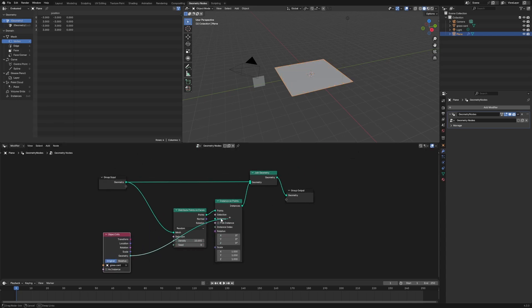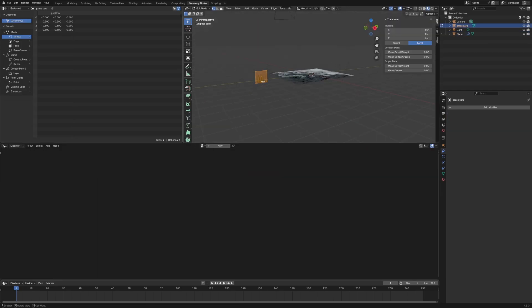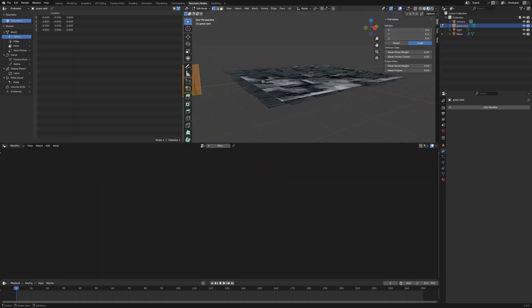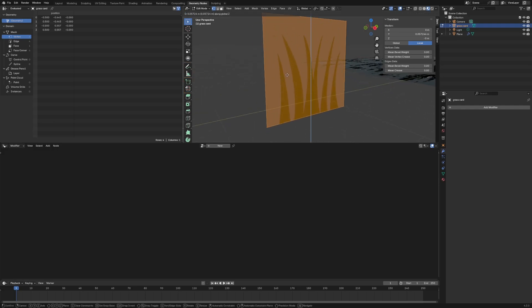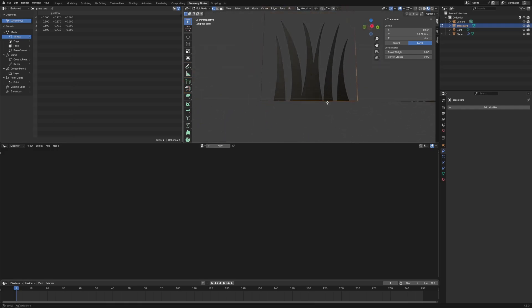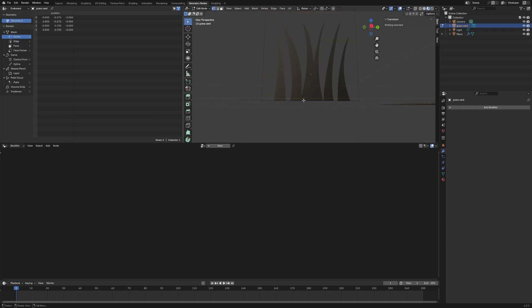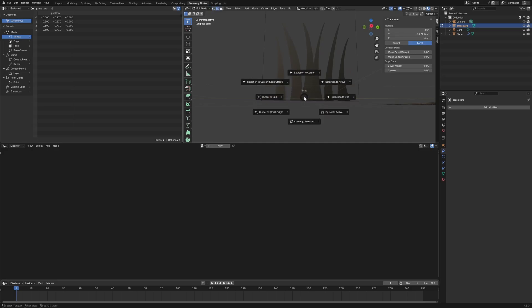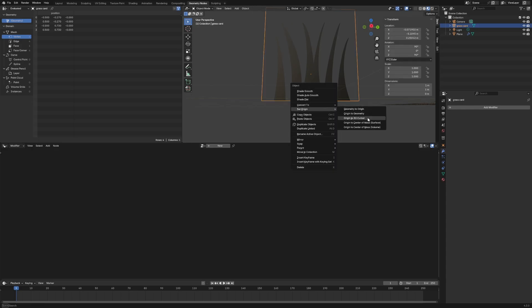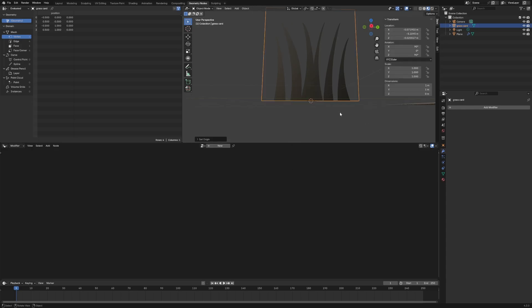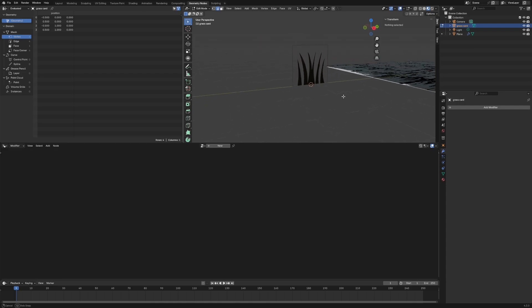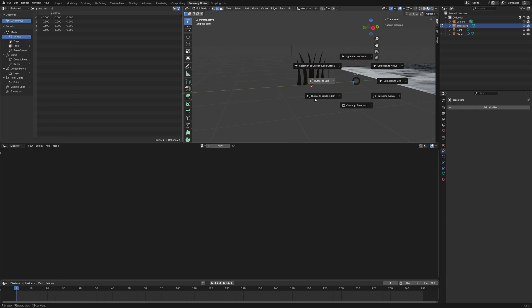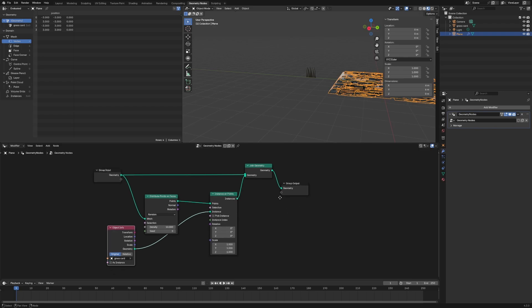And so then what we're going to do is we're going to take this and then do instance on points. And we're going to pull this card. There we go. Tab A to grab everything. Let's just make this centered. Grab Z and pull this up. Actually, what we should just do is grab them to the bottom face right here. Shift S, cursor to selected. Tab out. Right click, set origin to 3D cursor. There we go. Now it's exactly where we want it. And then we can do shift S, cursor to world origin, which is good. Tab back out. I think we're good to go.